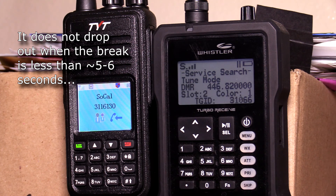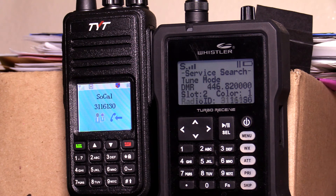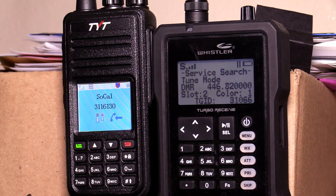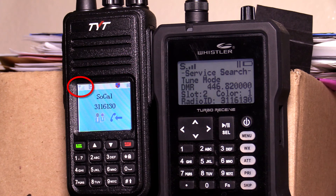The manual that came with the radio is not exactly very helpful, and neither is the software. So yeah, you're right.